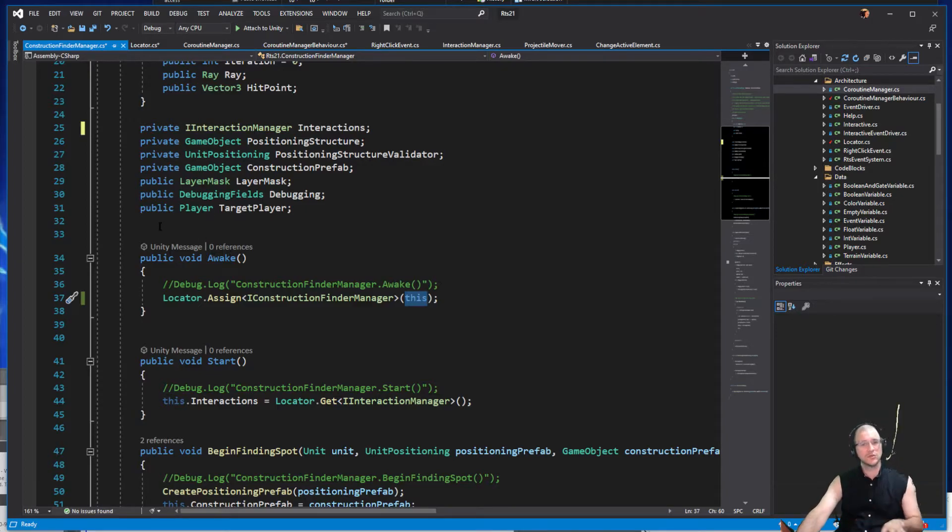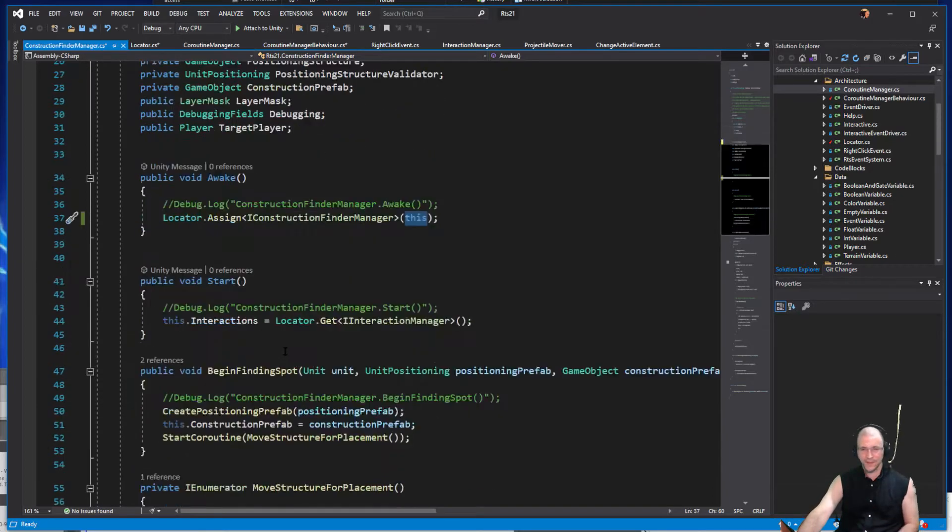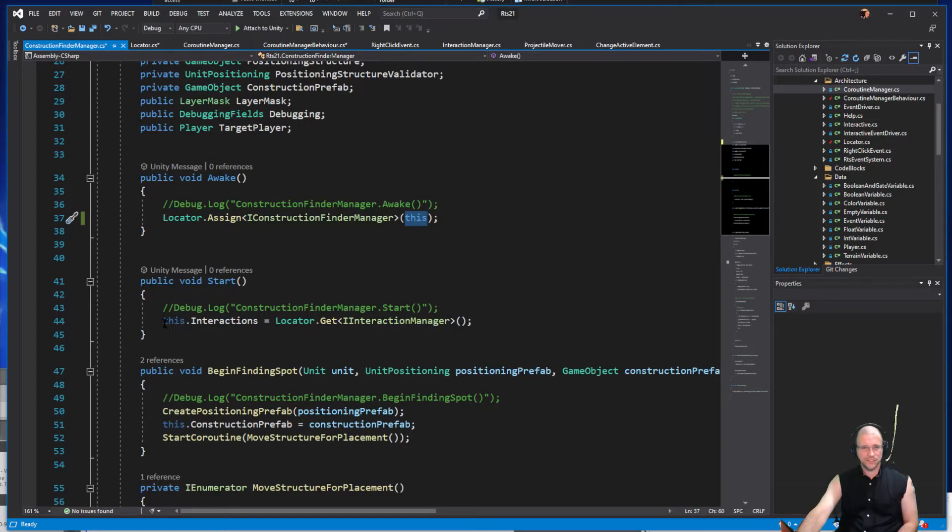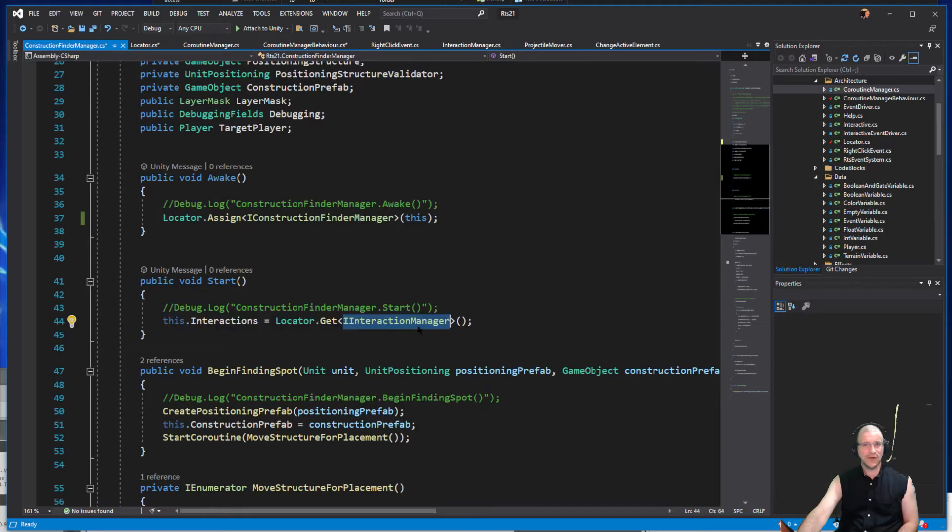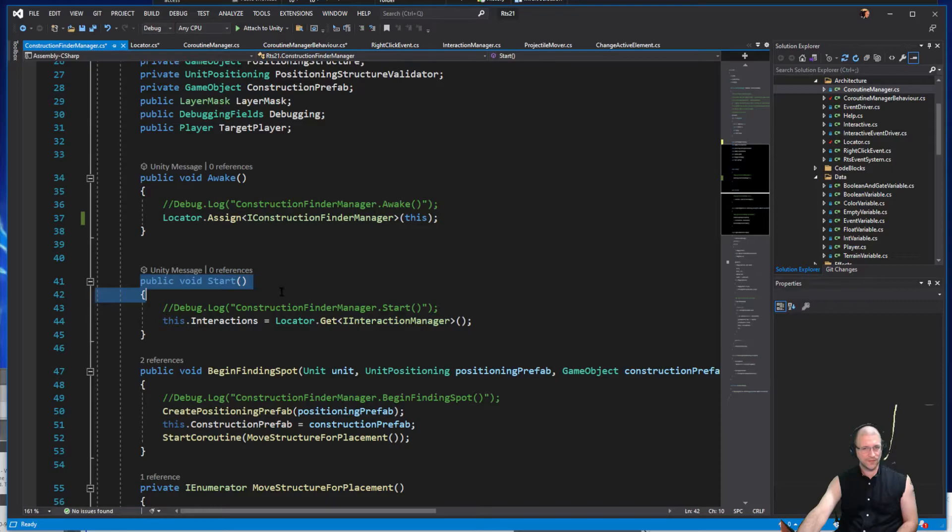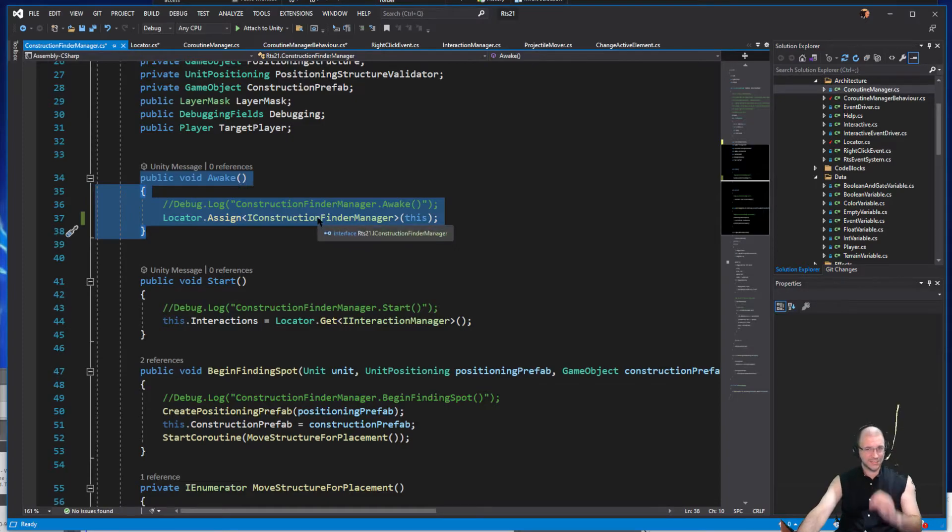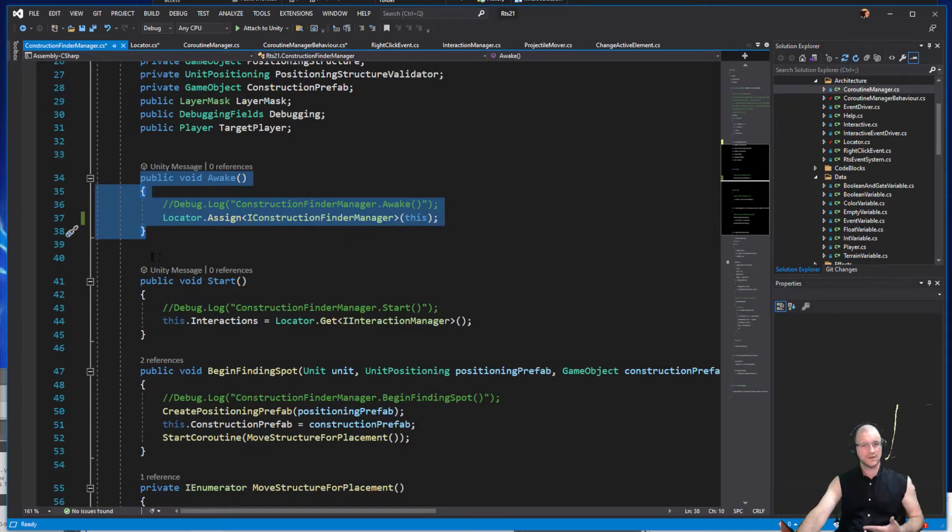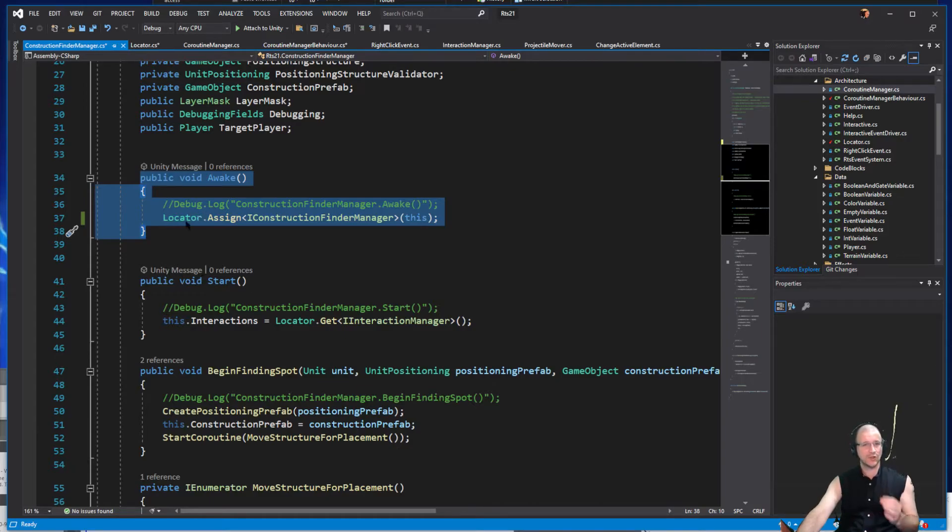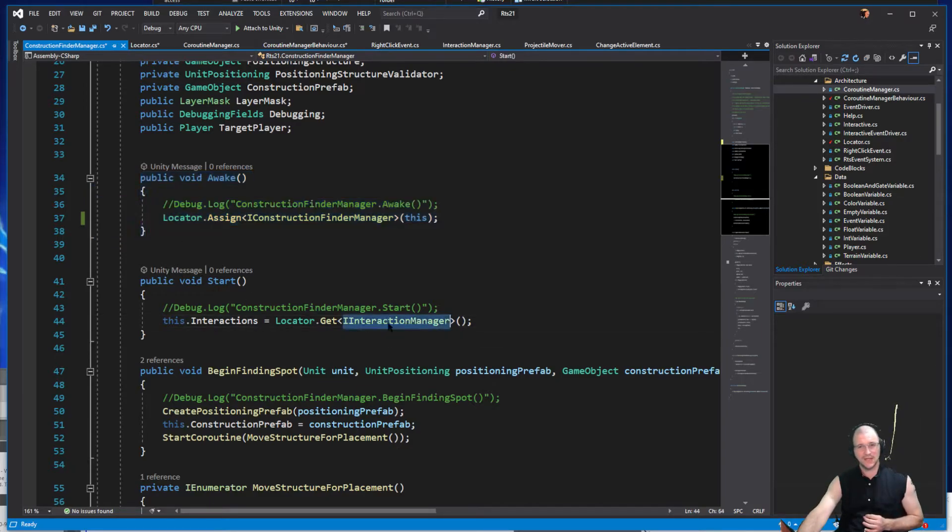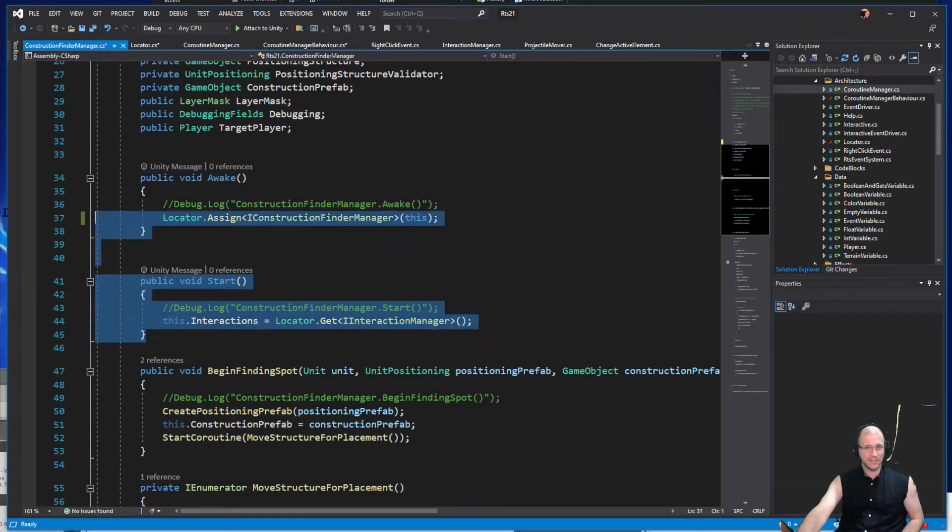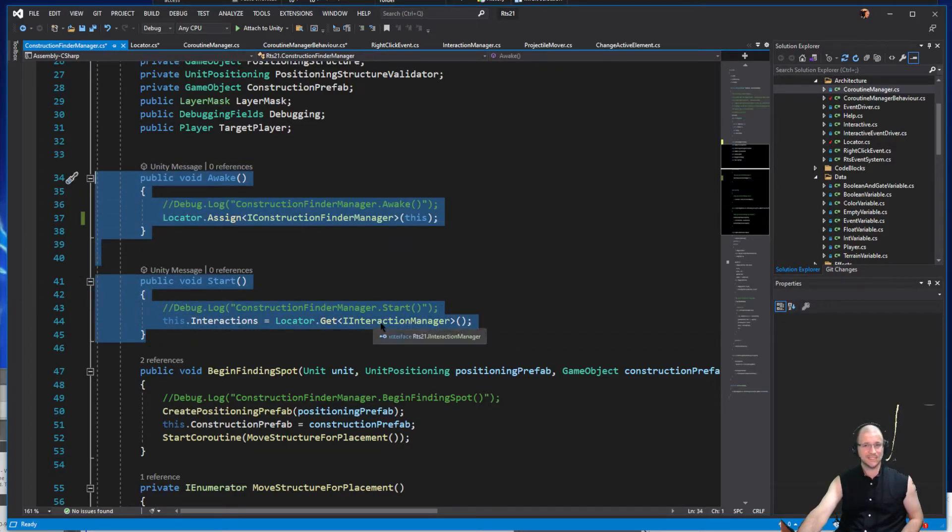We can see this is in fact a mono behavior, which the awake function should have given away. We have the awake function here and we are saying that if somebody asks for an IConstructionFinderManager, they're going to get this specific instance. Additionally on the start function we are now asking for the interaction manager, a different class. The reason that we're doing this on the start function is because the awake function is reserved for getting or assigning objects. By the time it comes down to executing the start functions, all of the awake functions have executed and then IInteractionManager should become available.